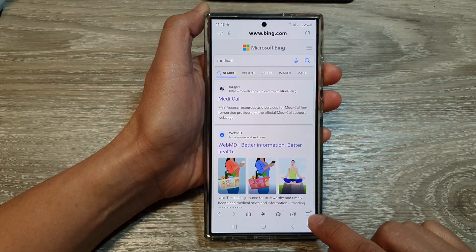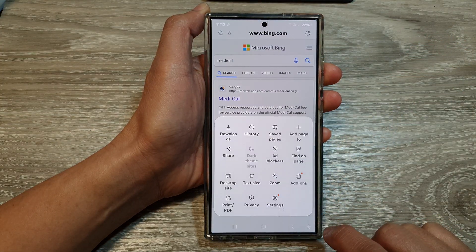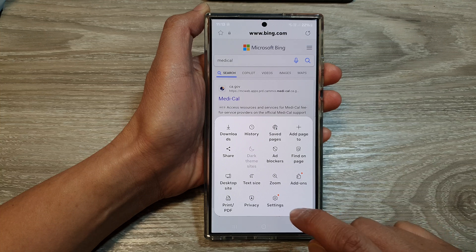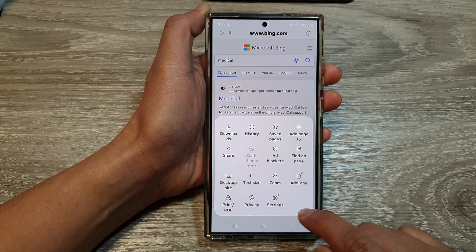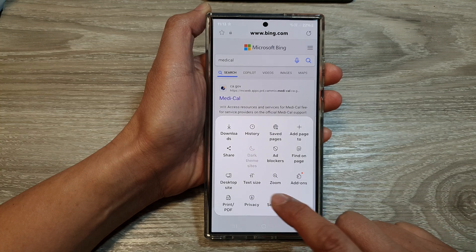Then tap on the menu button at the bottom. Next, from the pop-up, tap on Settings.